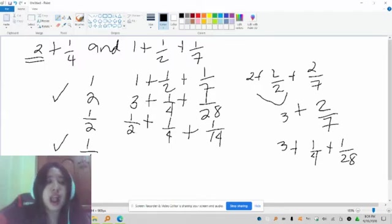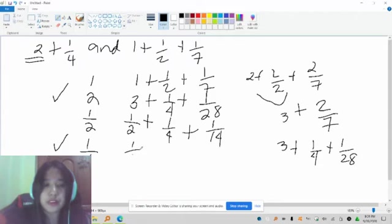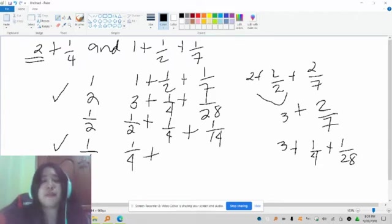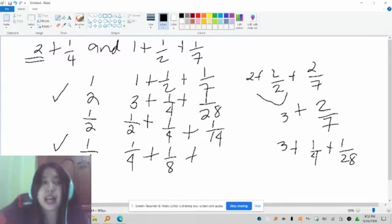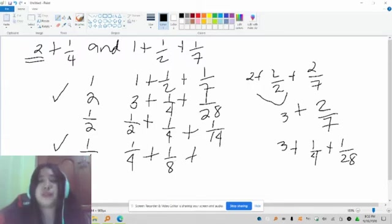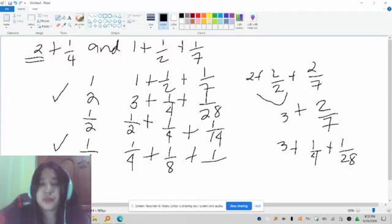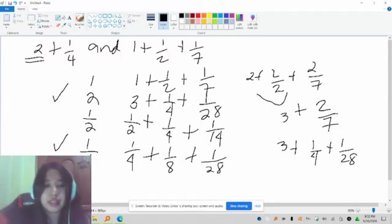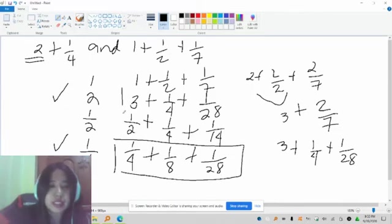So the 1/4 row is: 1/2 divided by 2 is 1/4, plus 1/4 divided by 2 is 1/8, plus 1/14 divided by 2 is 1/28. So the answer combines those selected rows.